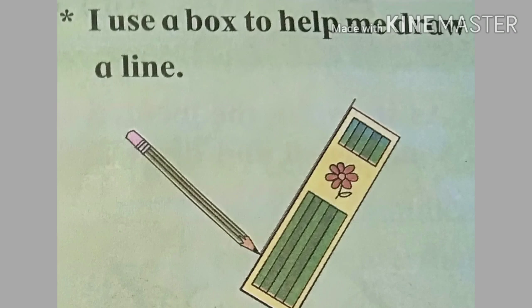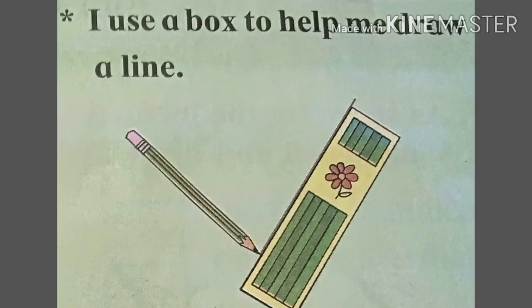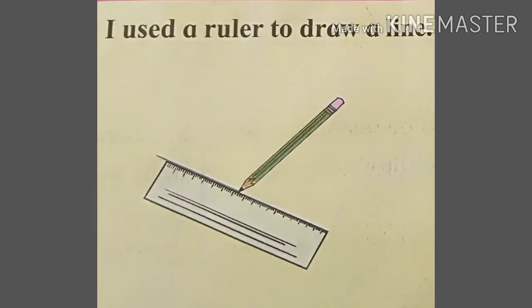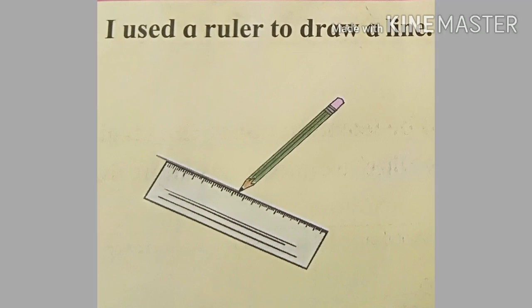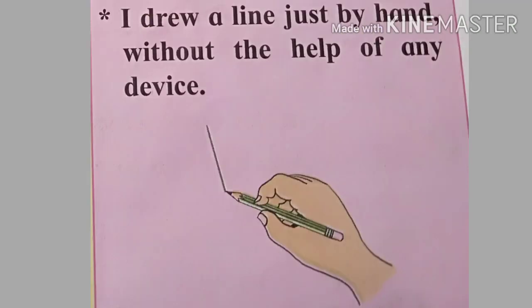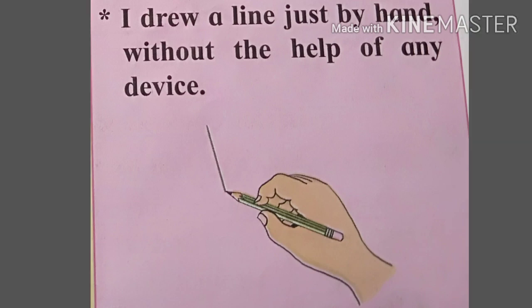I use a box to help me draw a line. I use a ruler to draw a line.